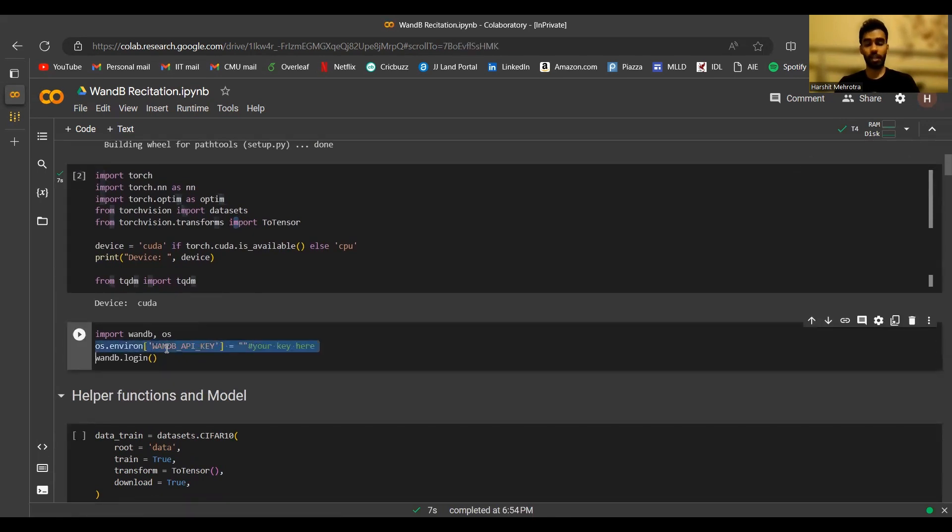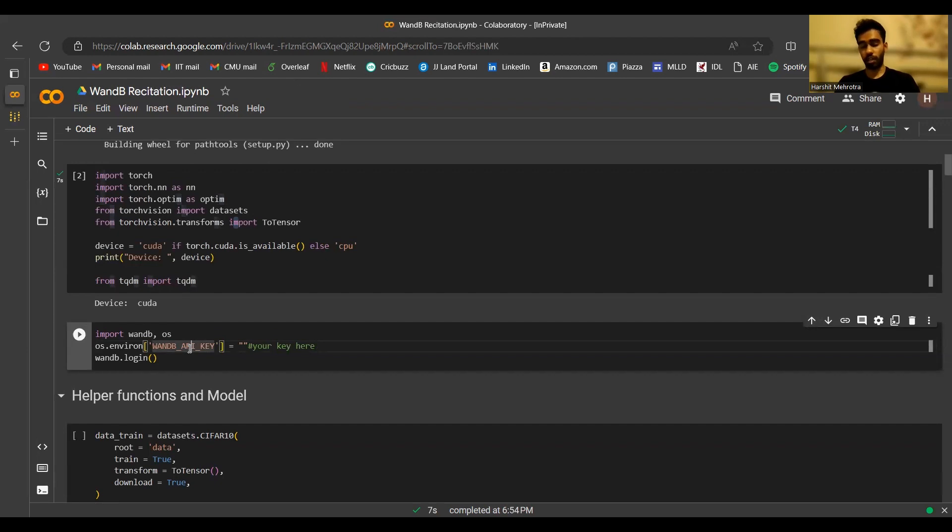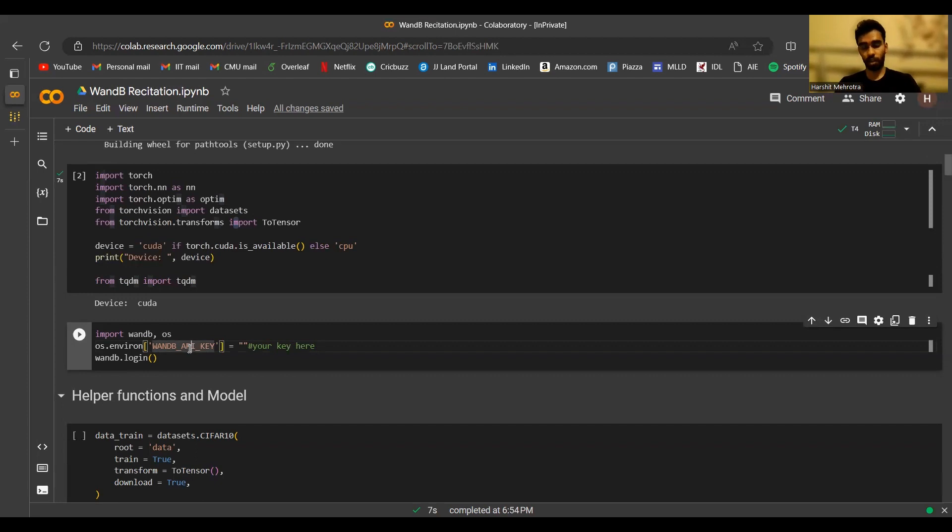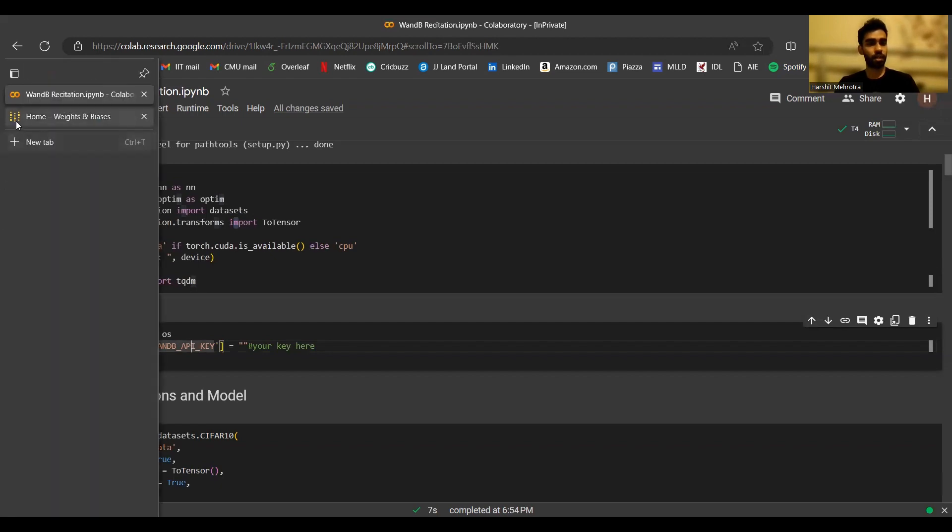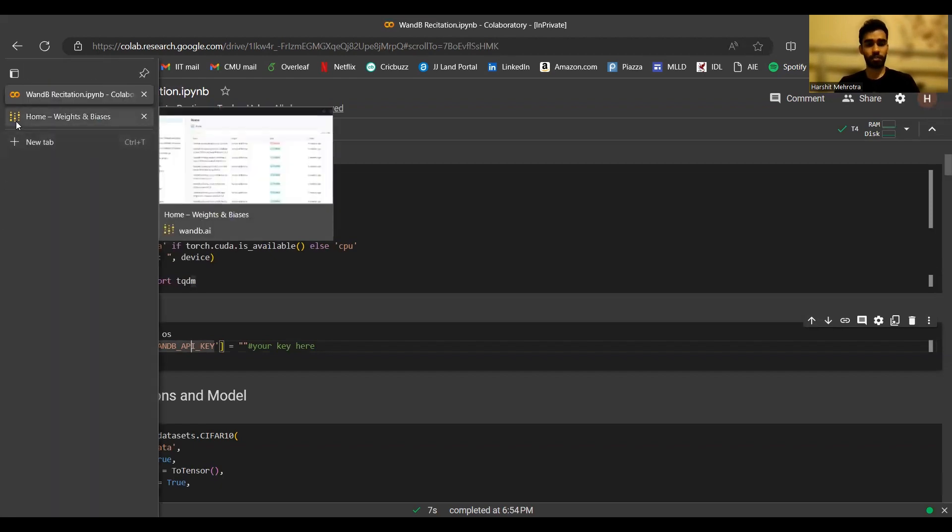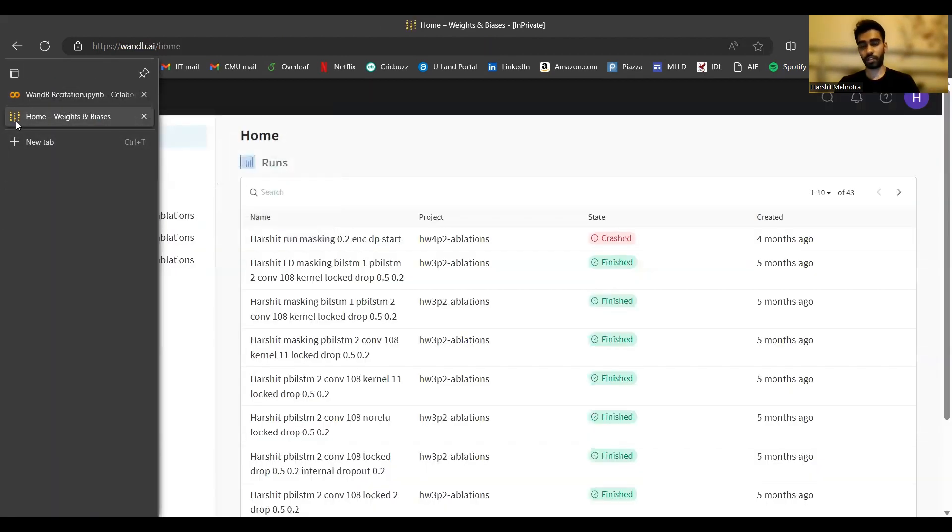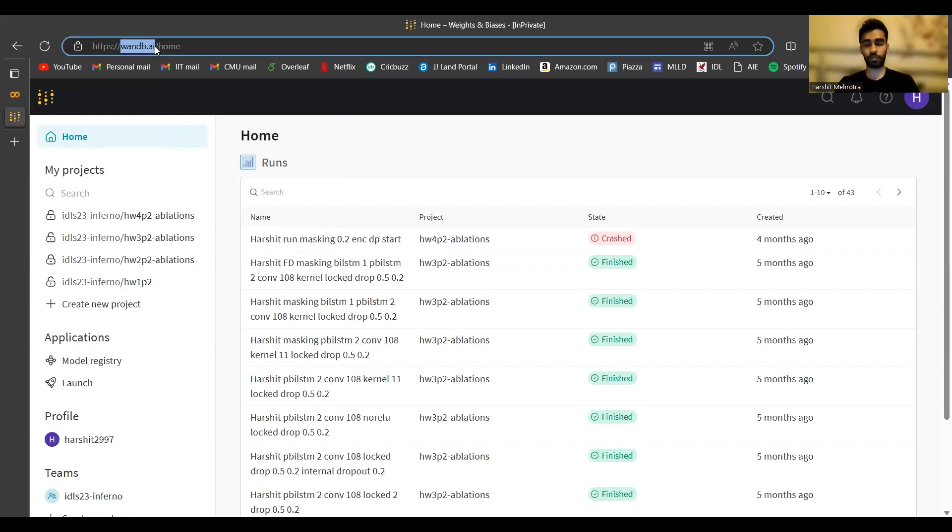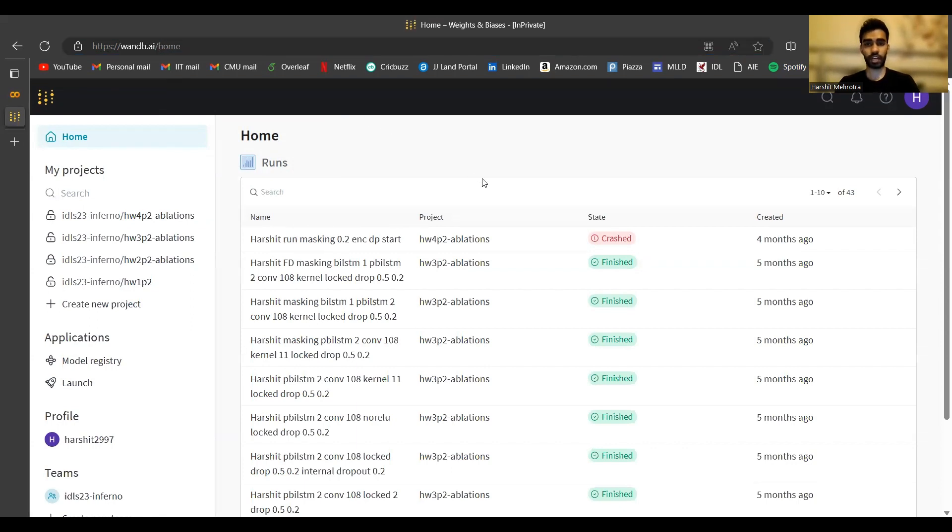To do that, we need an API key. Before we even go to the API key, I just want to let you know that the unit of work in Weights and Biases that we'll be using is a project. A project can have multiple experiments, also called runs. Our first job is to go to Weights and Biases, create an account, and create a project in it. Creating an account is pretty simple. You can sign up for a new one on wandb.ai. The account is absolutely free. I already have one here.